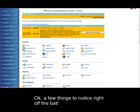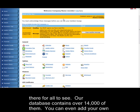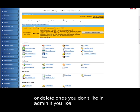Okay, a few things to notice right off the bat. The first is the ever-popular quote of the day. Every day, a new motivational quote will be there for all to see. Our database contains over 14,000 of them. You can even add your own, or delete ones you don't like in admin if you like.